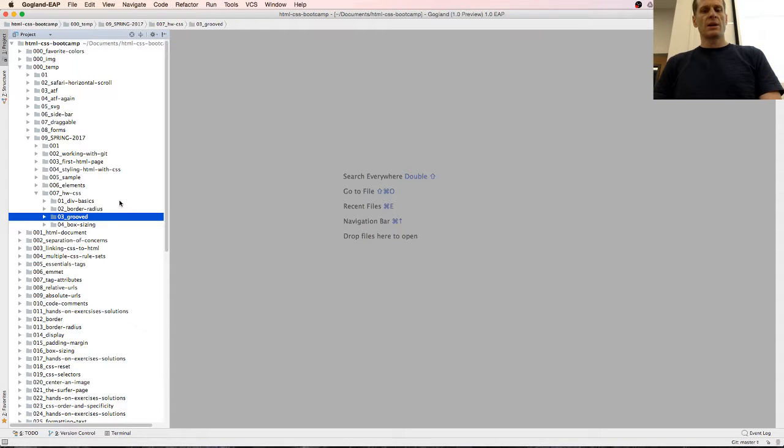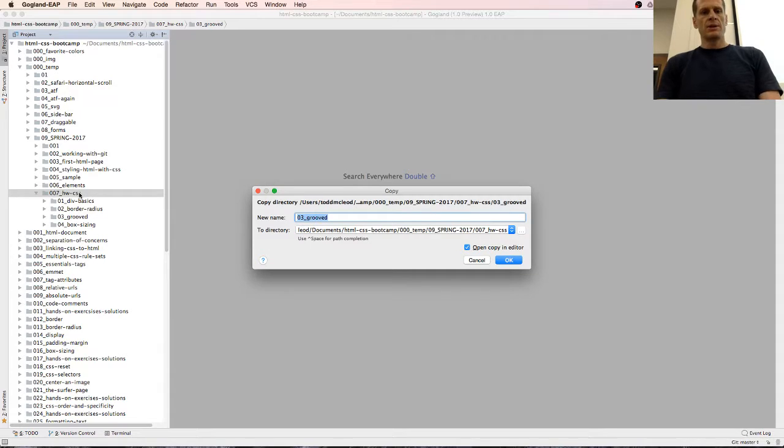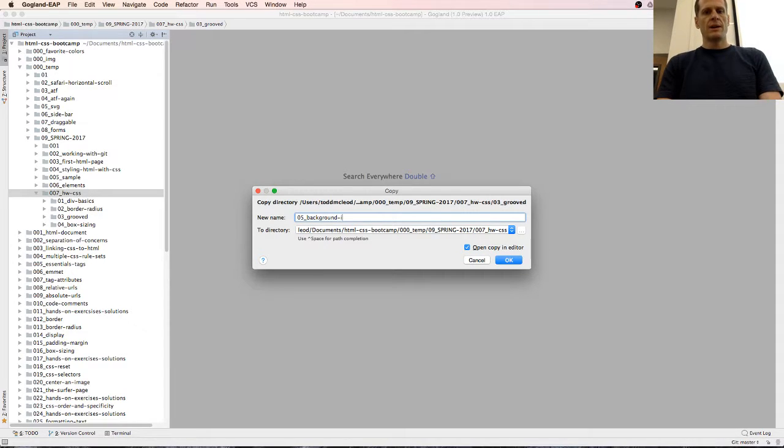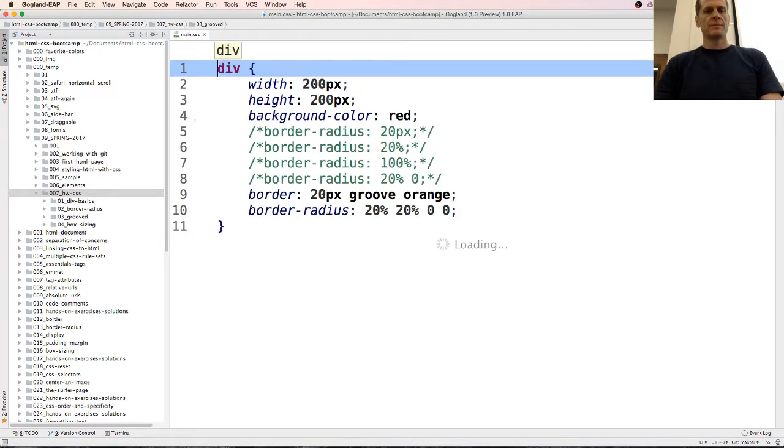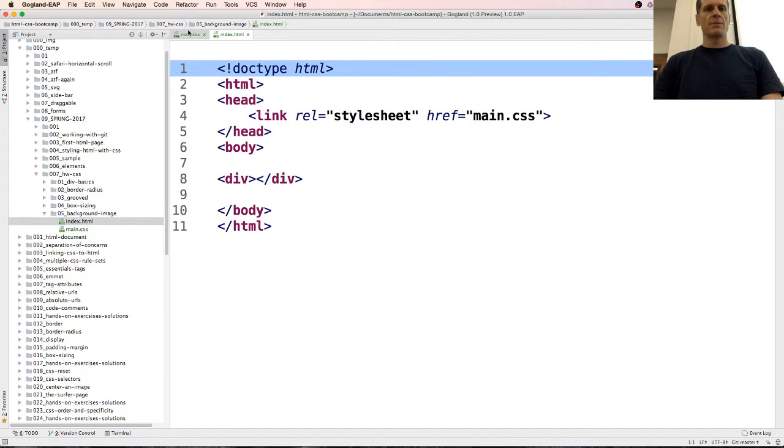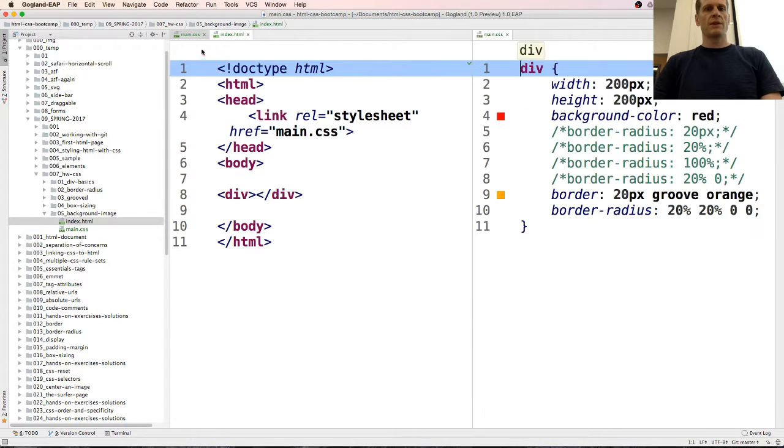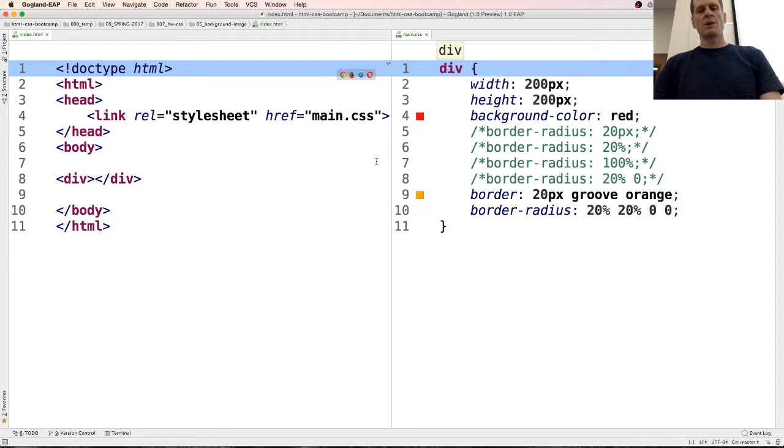give the div a background image by using the following CSS declarations. And so I'm gonna copy that and put it to 05, background image. And there's my CSS, here's my HTML. I'm gonna right-click and split vertically to get my CSS over there. Minimize that window. Awesome, I'm ready to do some work.